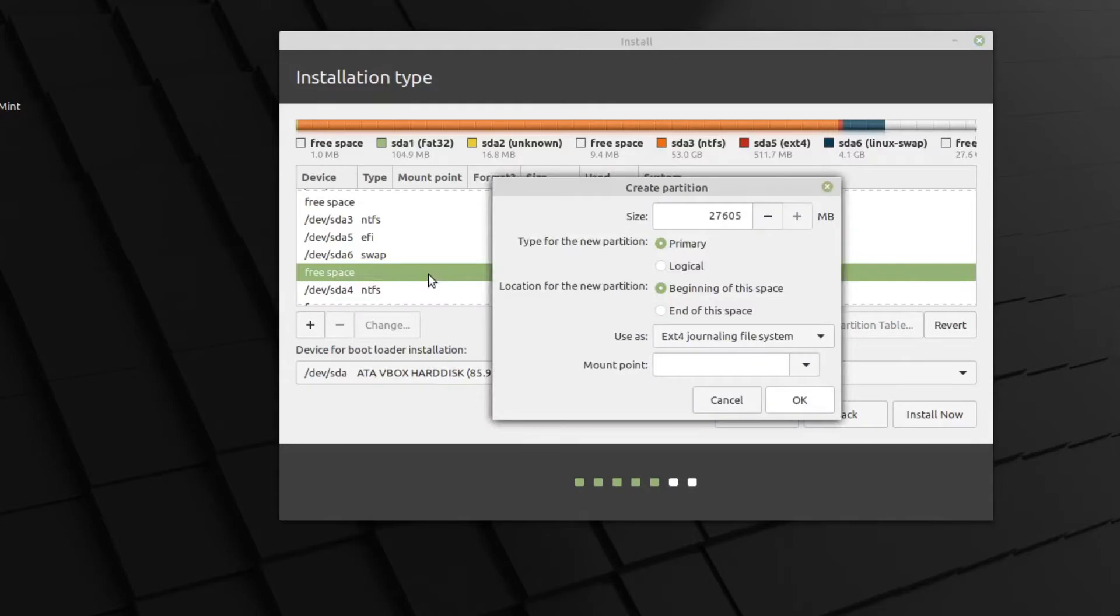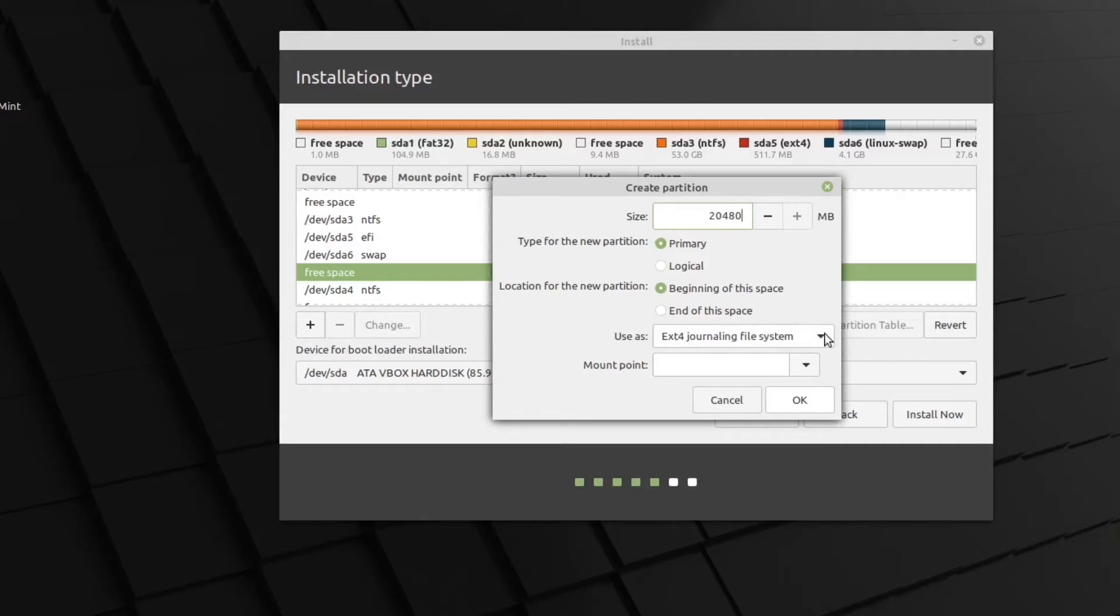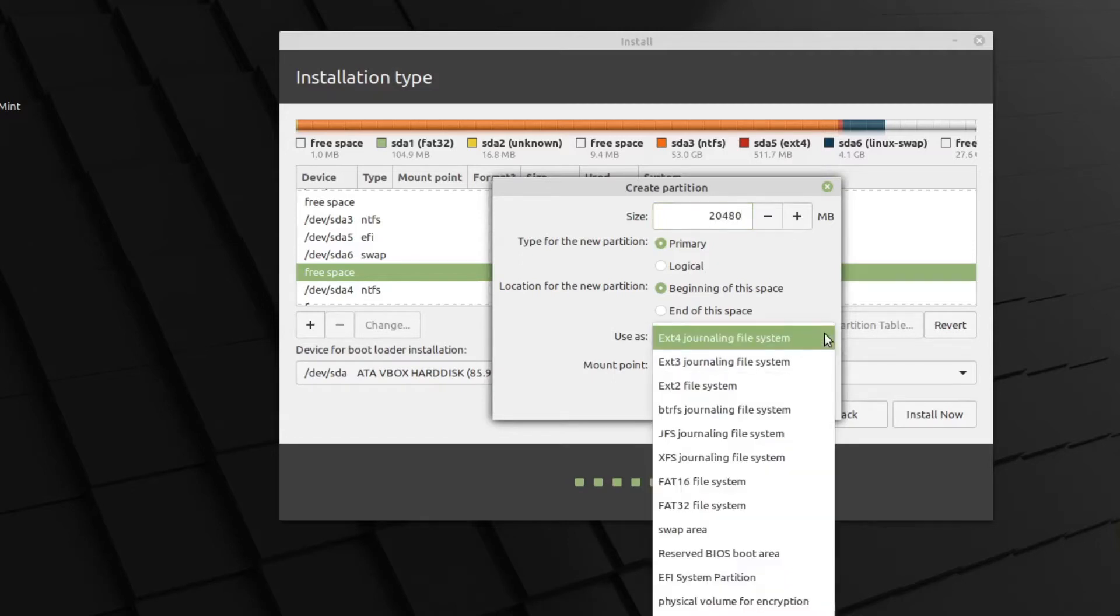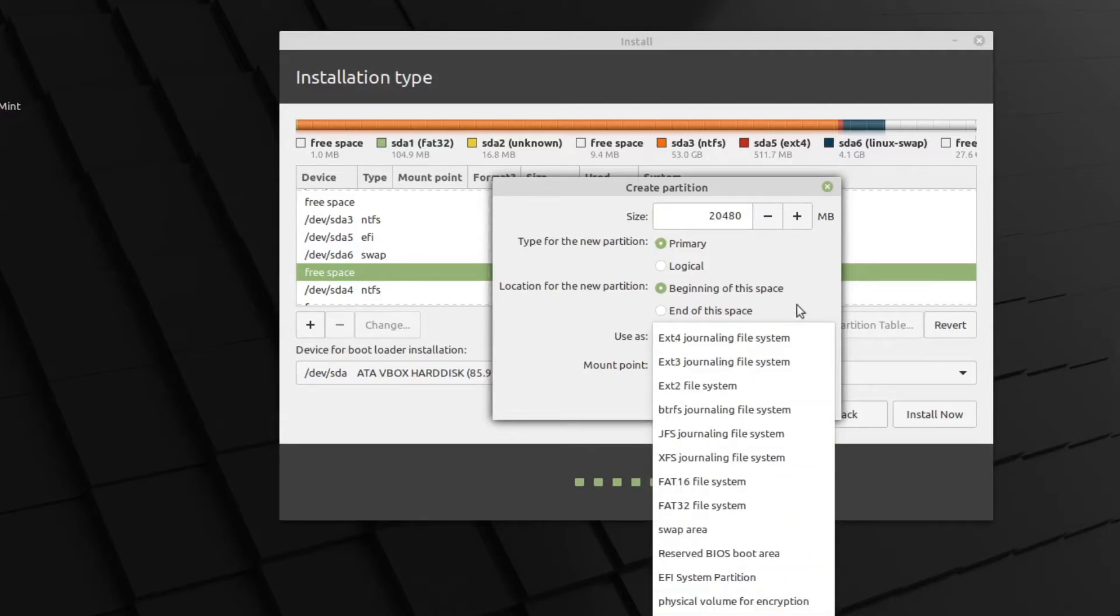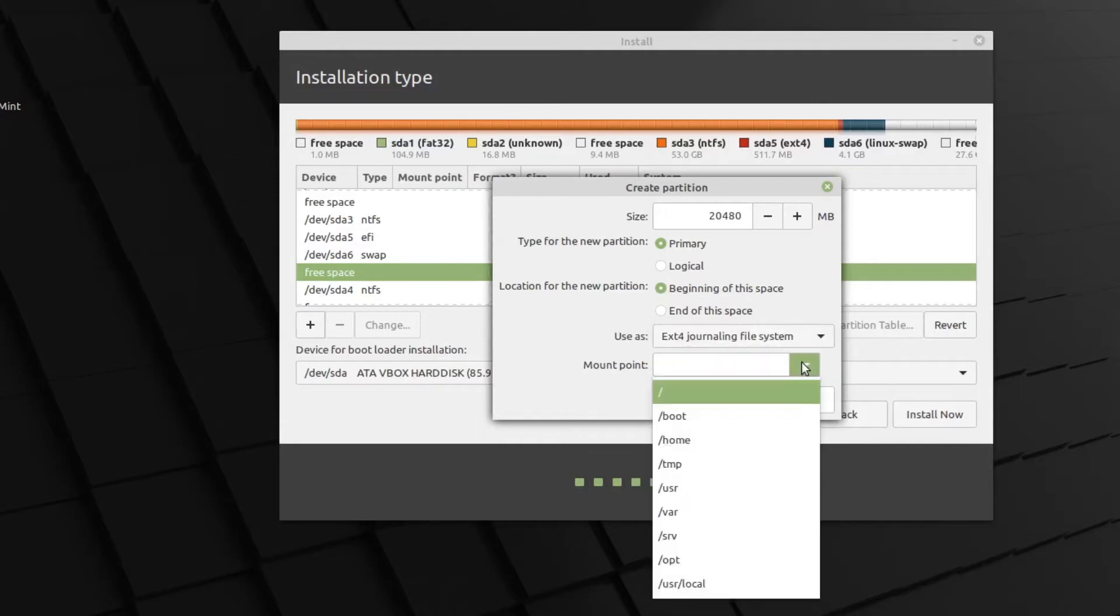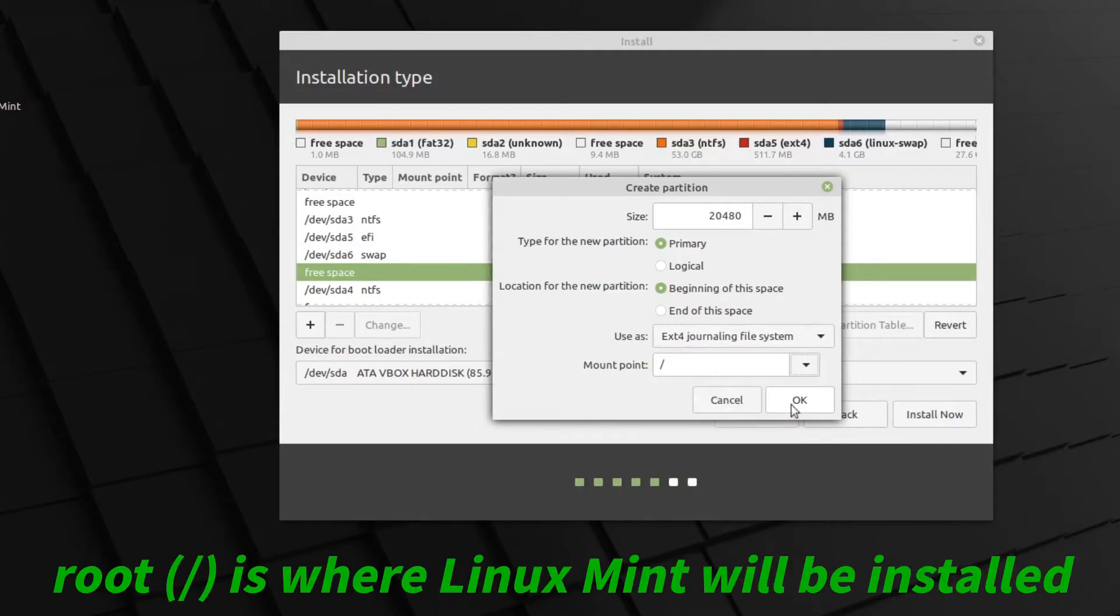Double click that. We're going to go 20,480 megabytes, which is exactly 20 gigs. Primary, beginning of this space. I'm going to make it an ext4 file system. I've got all these other options here, but ext4 is what I use. And the mount point will be root. And OK.